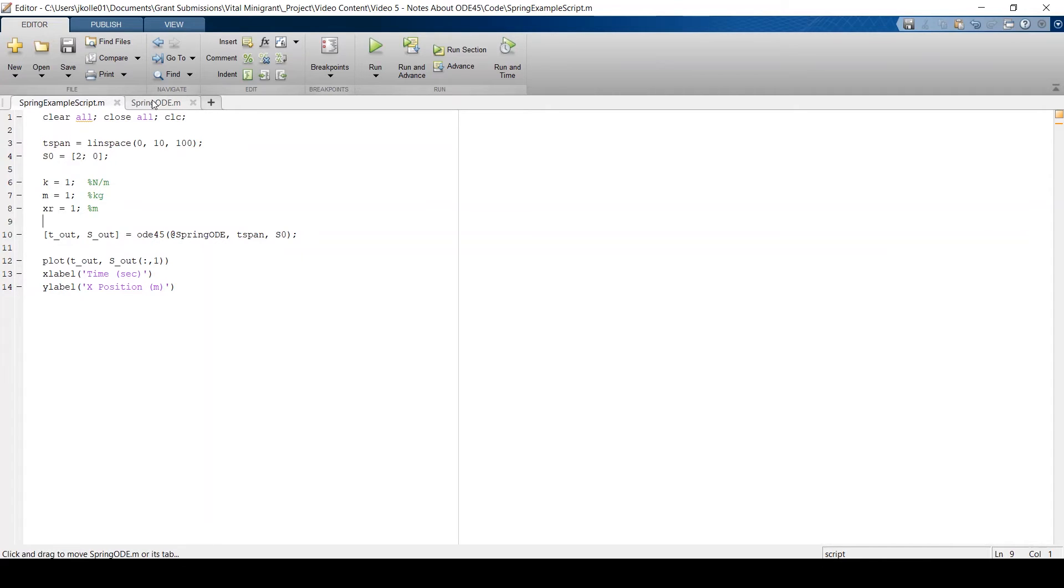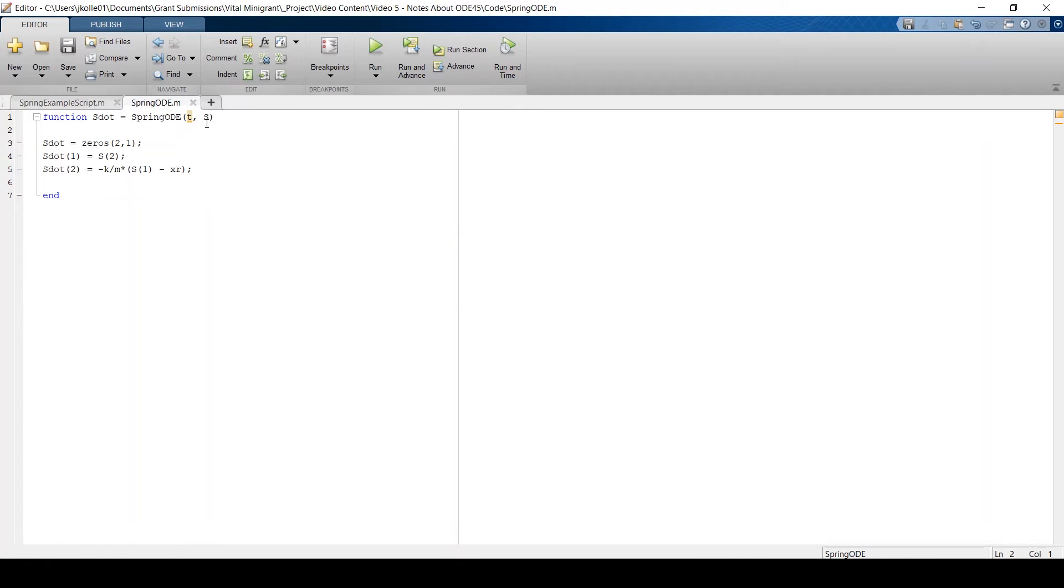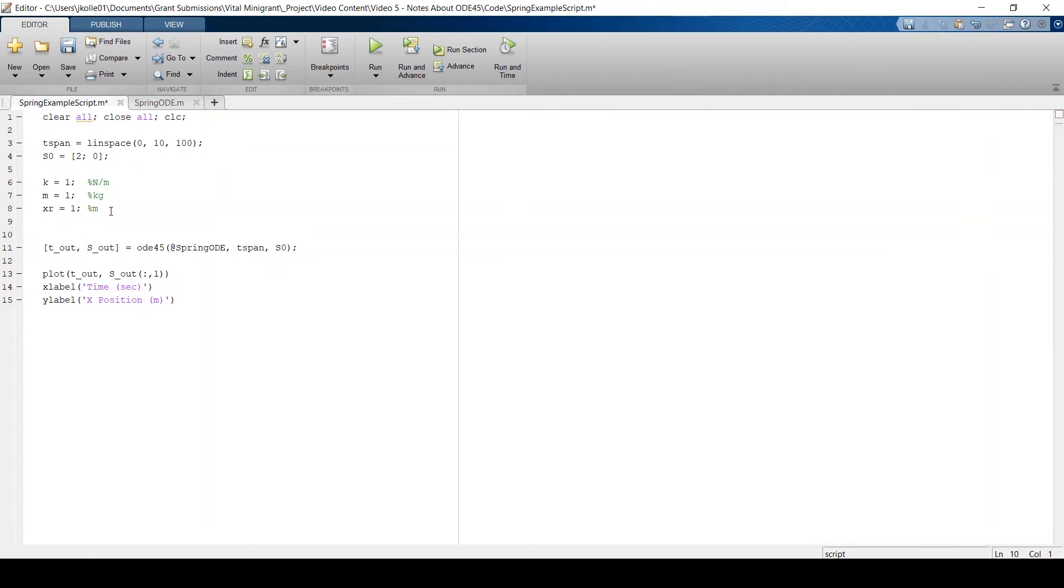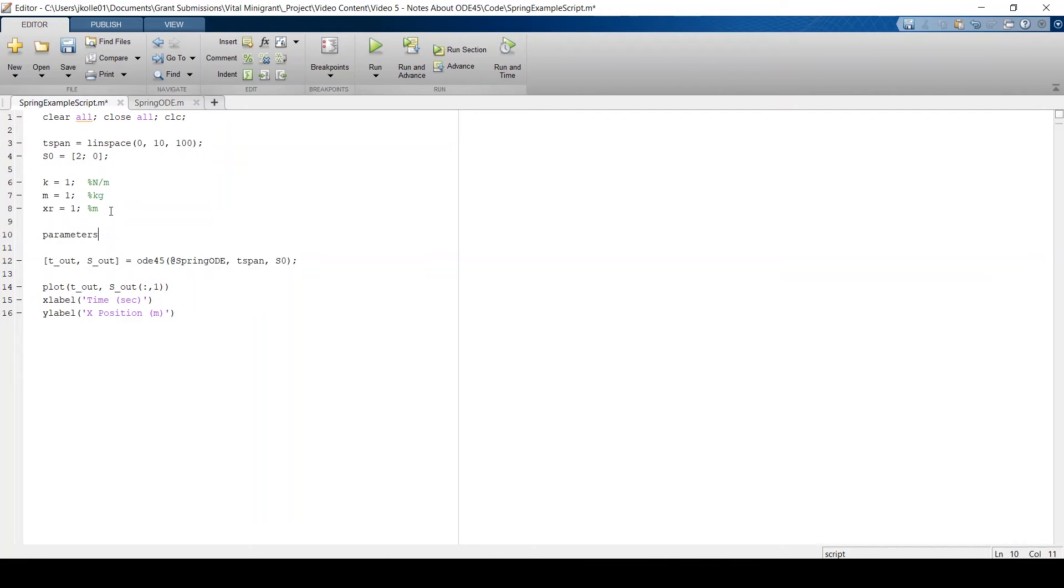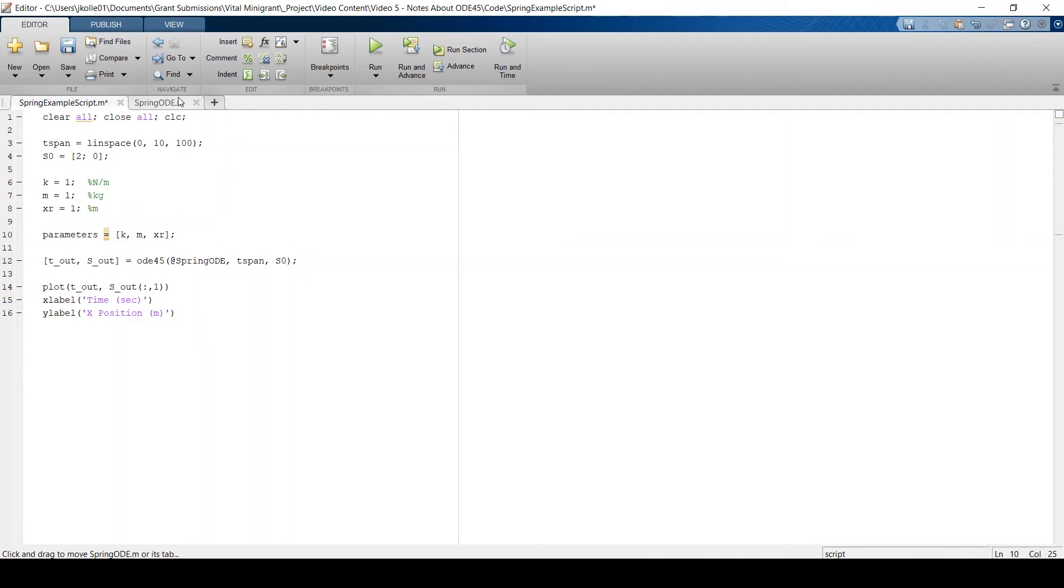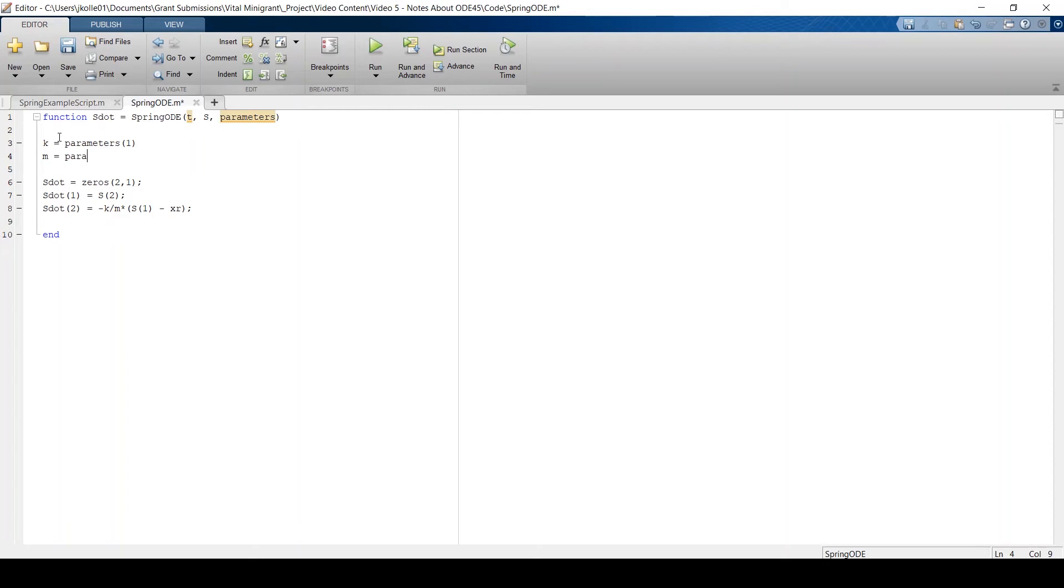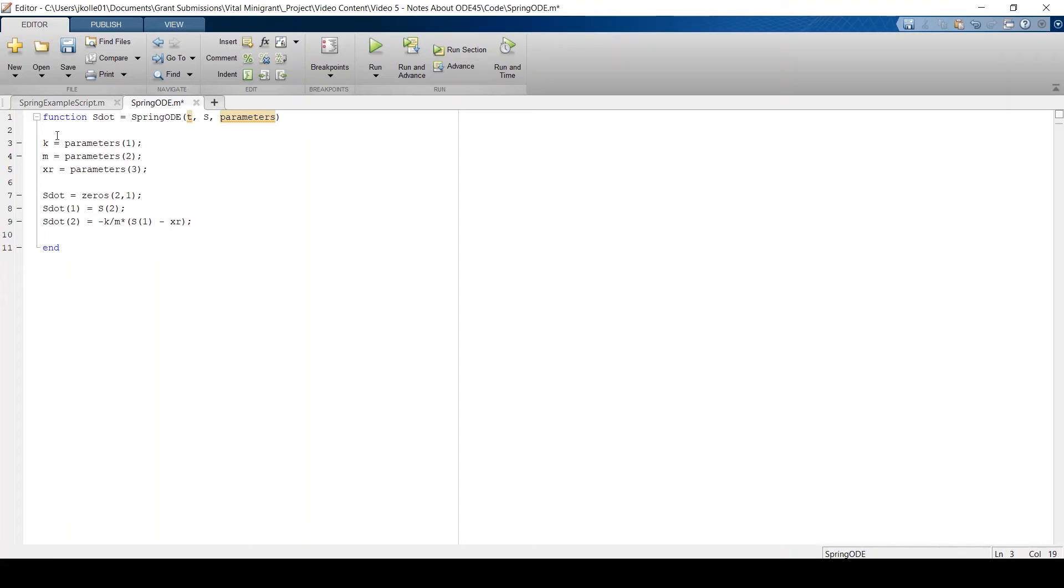So the way that we can pass it to our function is the same way that we pass any variable into a function. That's by adding another input. So I'm going to add this input parameters. And then I'm going to define a parameters vector that is comprised of these variables, K, M, and X_R. And what's great about this is that now in here, I know that K is the first entry of parameters. M is the second entry of parameters. And X_R is the third entry in parameters.